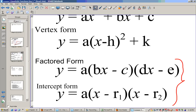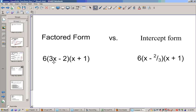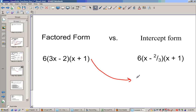For intercept form, these two values are the actual roots. The factored form, if I factored this all the way out, would be 6(3x − 2)(x + 1). In intercept form we can't have any coefficient in front, so I'd have to divide by three on both factors, giving x minus two-thirds. To write it properly in intercept form I'd pull a 3 out, giving 18(x − 2/3)(x + 1).